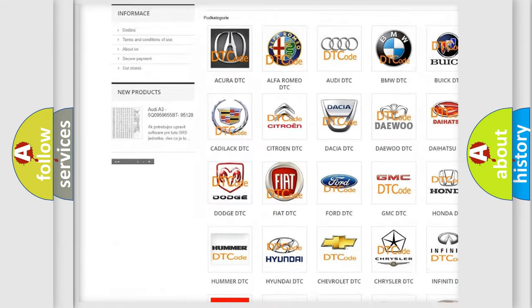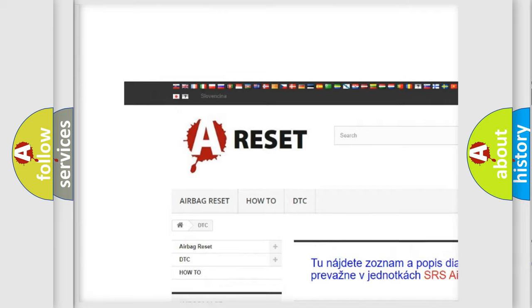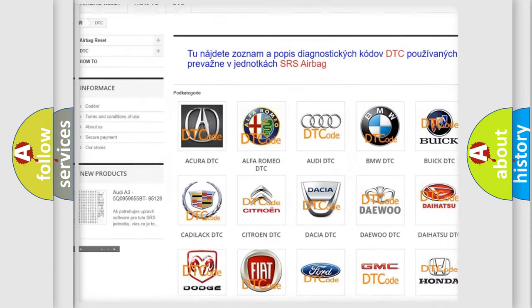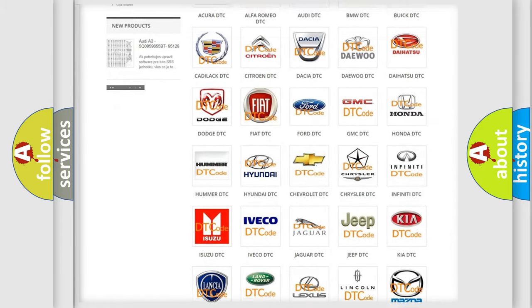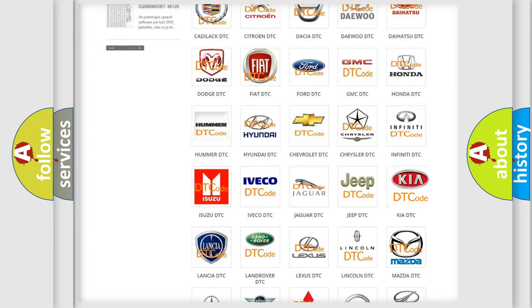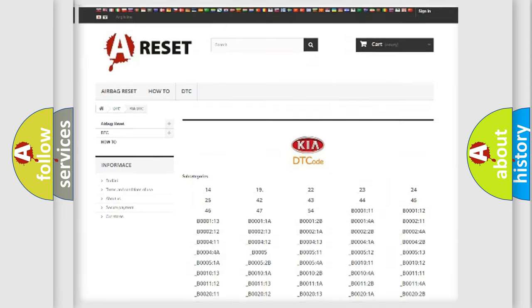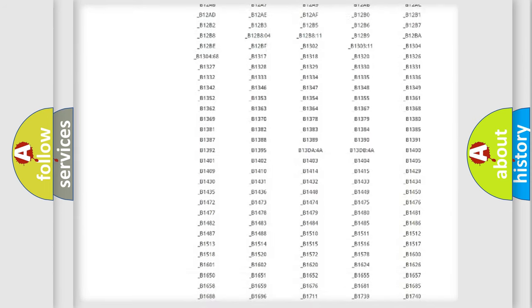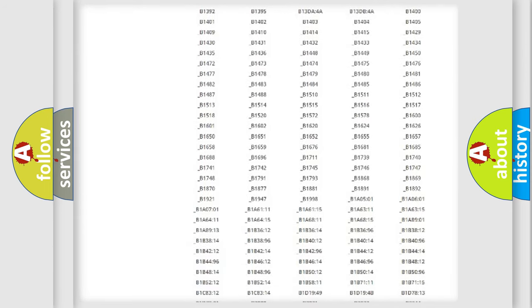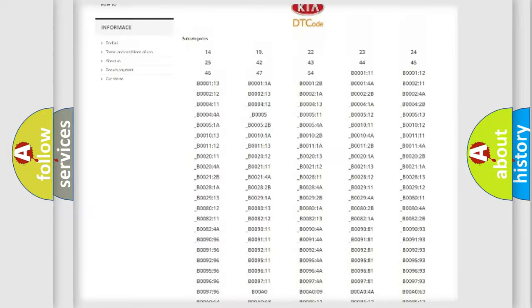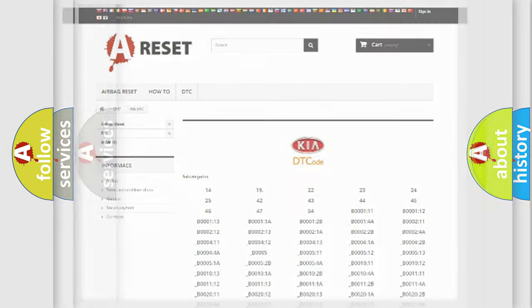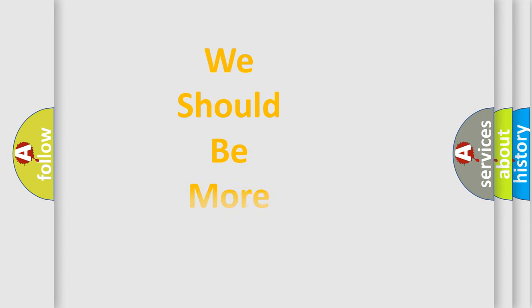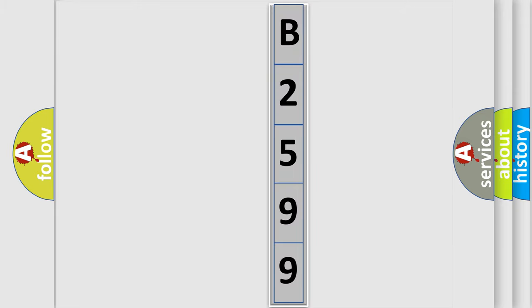Our website airbagreset.sk produces useful videos for you. You do not have to go through the OBD2 protocol anymore to know how to troubleshoot any car breakdown. You will find all the diagnostic codes that can be diagnosed in KIA vehicles. Also many other useful things. The following demonstration will help you look into the world of software for car control units.